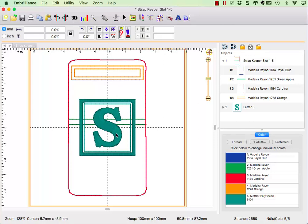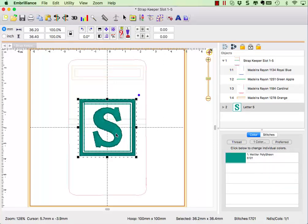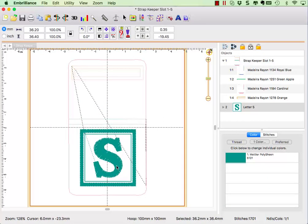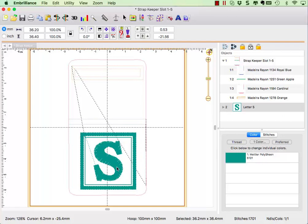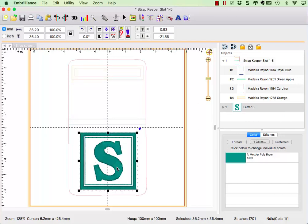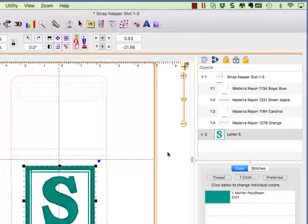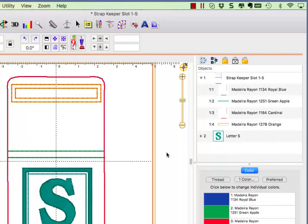Move the design to where you want to stitch on the project's pocket. At this point we need to look at what's happening in our object pane to set our stitching order.